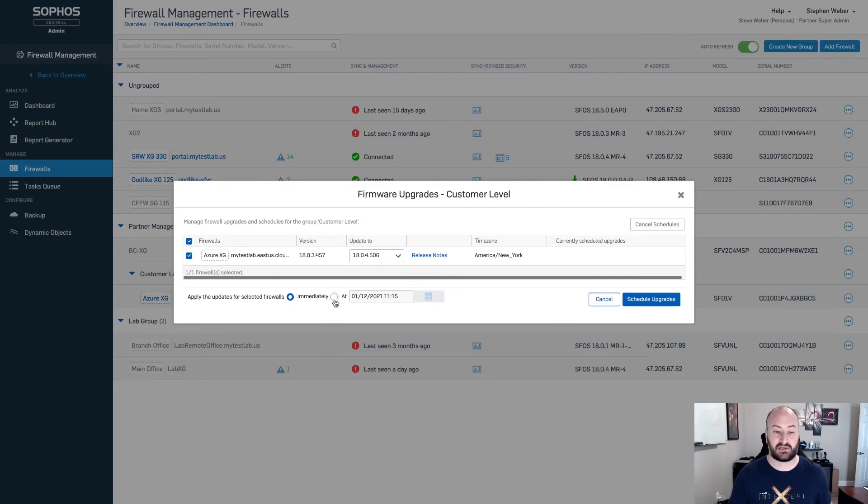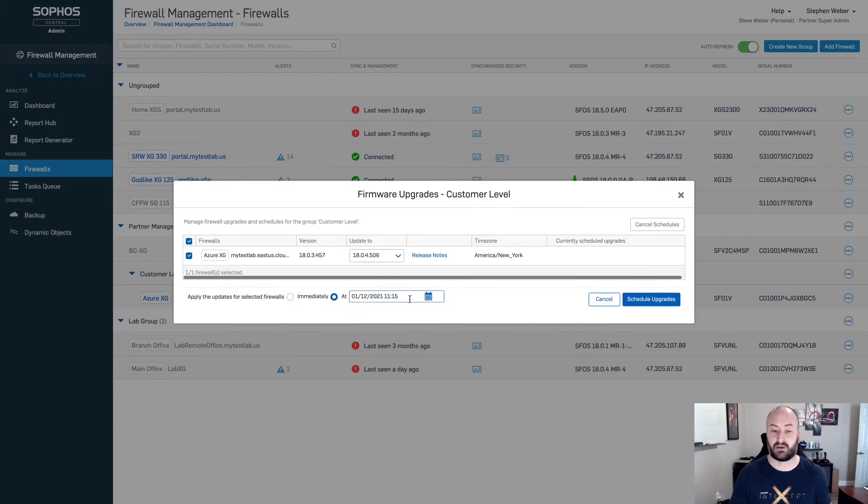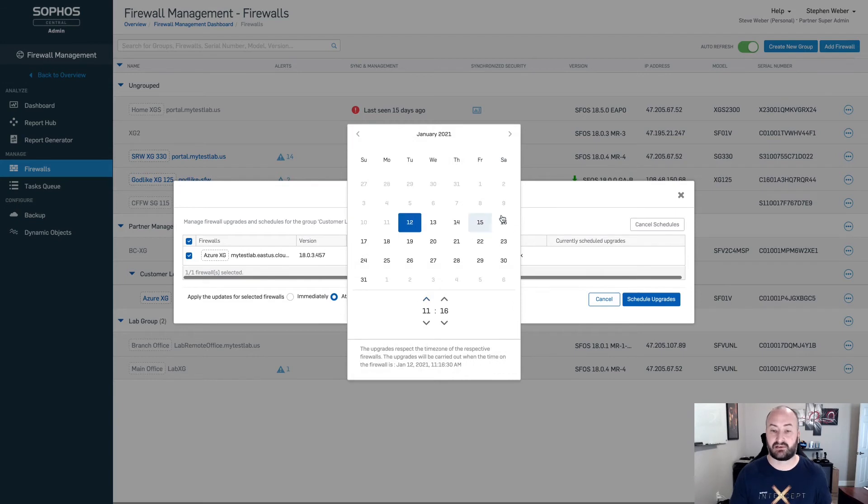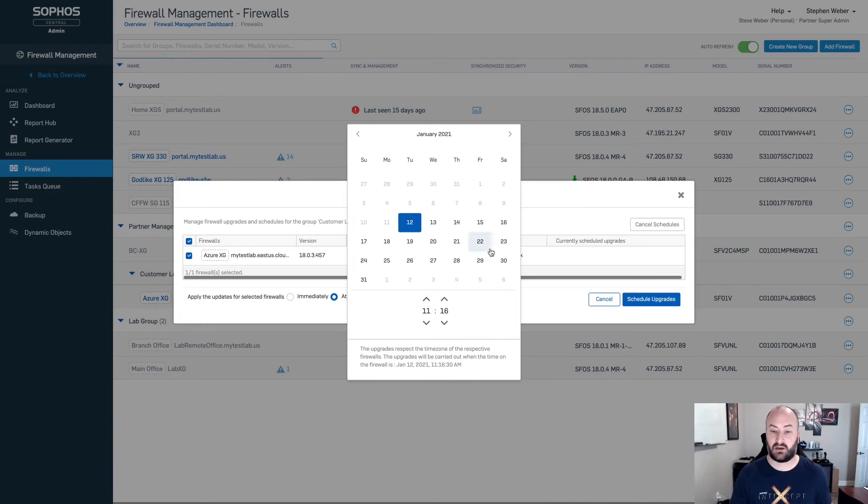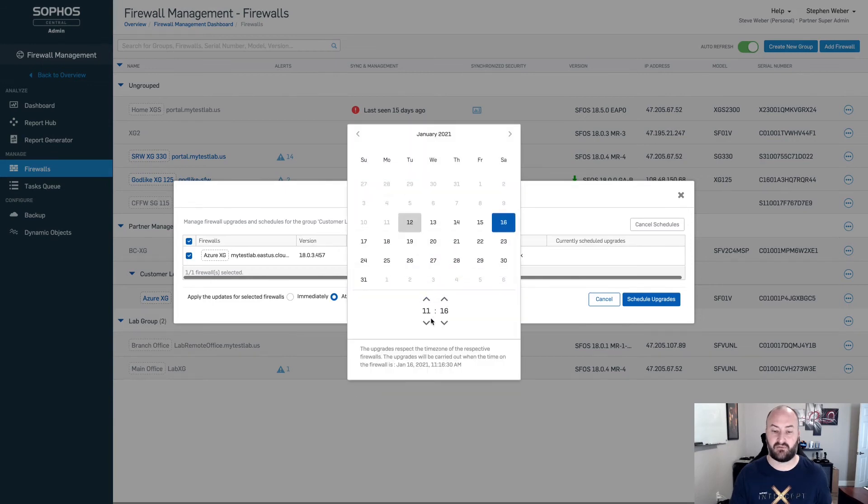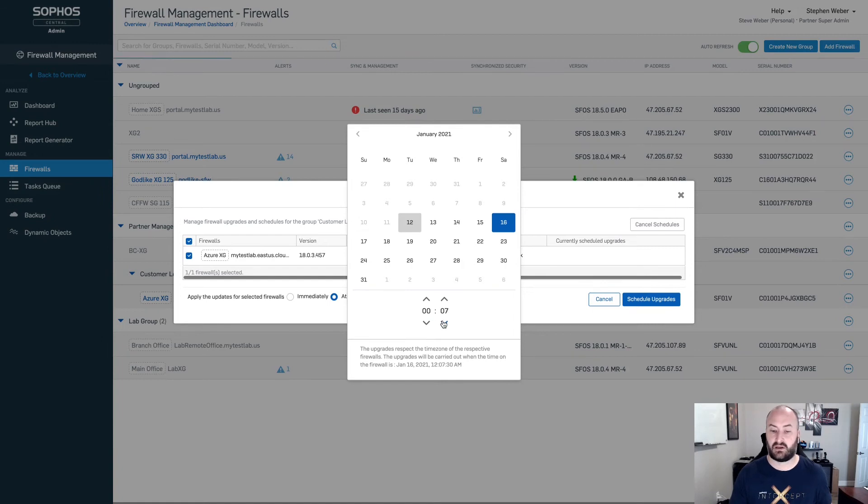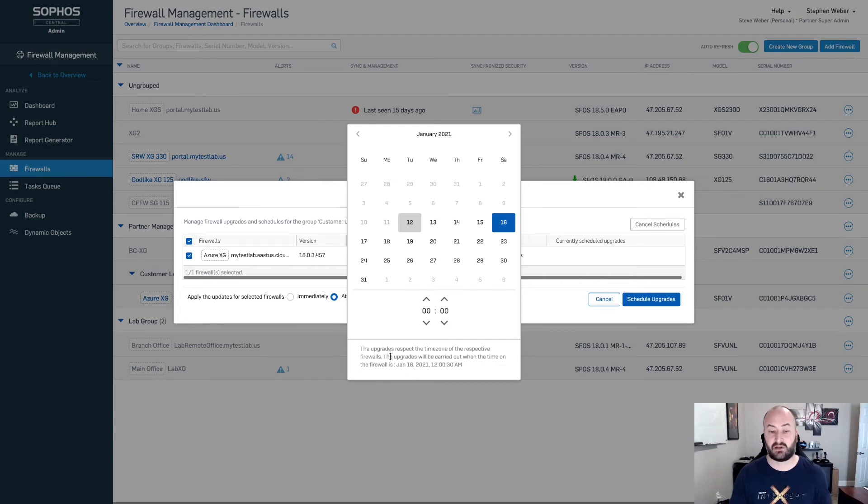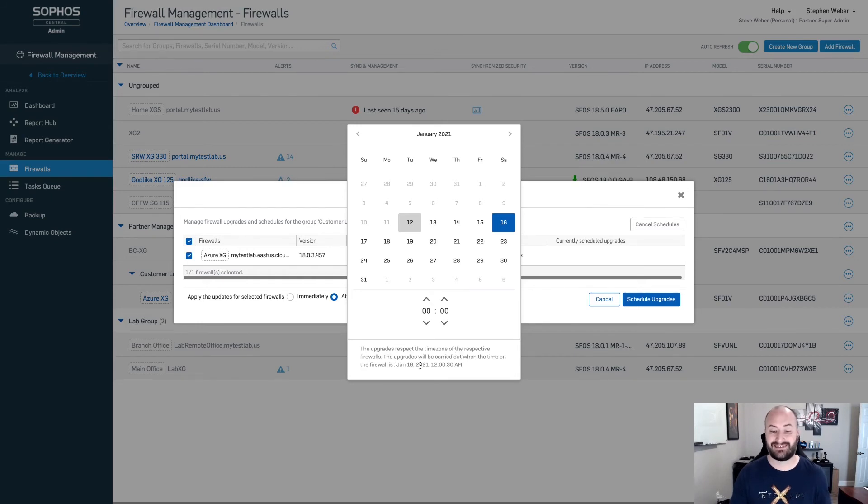I do have the ability now to schedule the firmware upgrade. I can go ahead and hit the little calendar. I can select the date that I want to schedule as well as the time. We're going to schedule Saturday, the 16th, and maybe I want to have this done at midnight. So we're going to select 00 and 00. You can see down here at the bottom, it is going to let you know that the upgrades are going to be done respective of the time zone of the particular firewall. And here is the date and time that it is going to be carried out on that particular device.